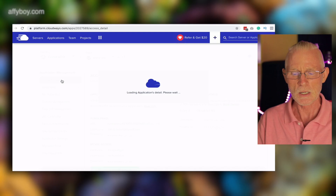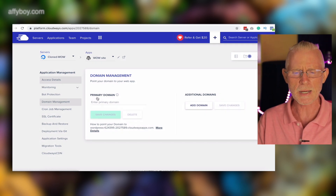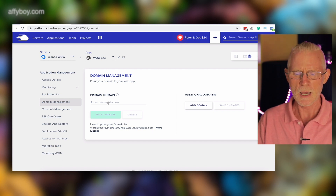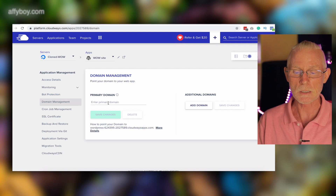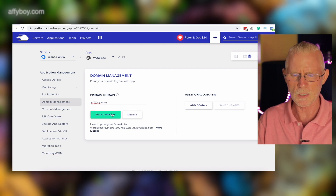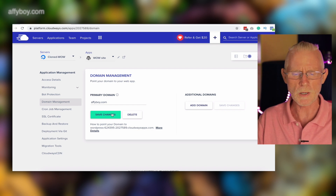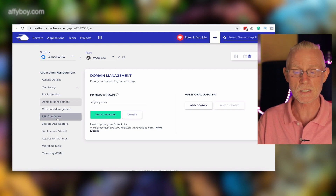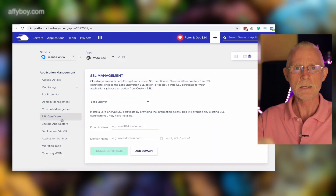Once everything is ready and transferred, come back into your original server applications, go across to the cloned site you just created, go into Domain Management, and set it up correctly — for example, add your domain like 'afiboy.com' and save changes. Then go into SSL Certificates and set that up as well. A few extra steps, but pretty easy — just a couple of button presses.